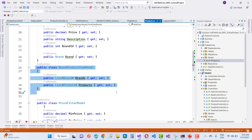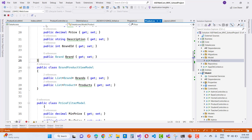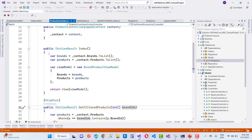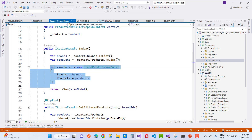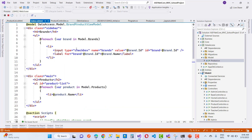The next one is the ViewModel, which contains a list of brands and a list of products. In the Index action of the Products controller, we first load all brands and products from the database using the context, then initialize the ViewModel with those brands and products, and send it to the Razor CSHTML page.